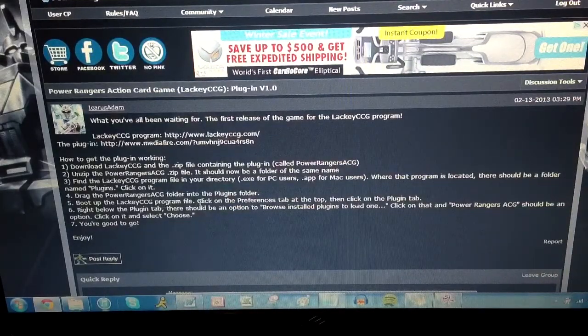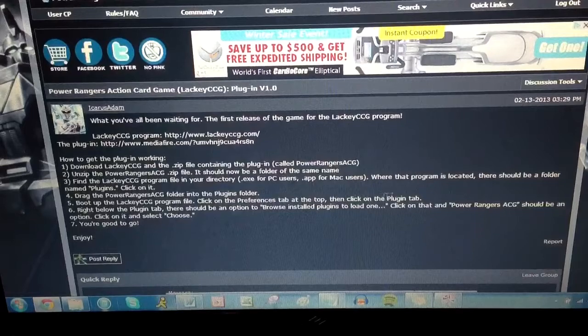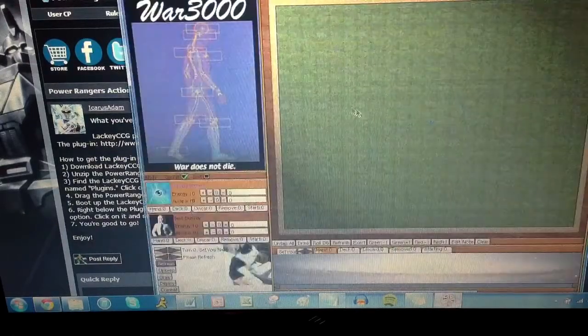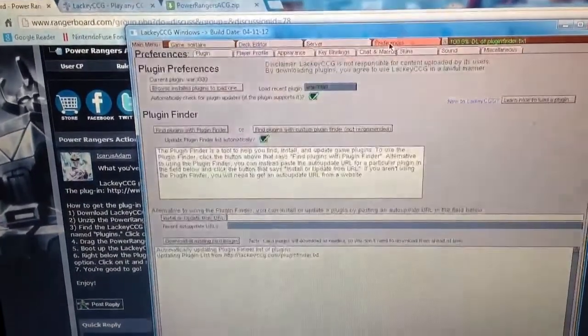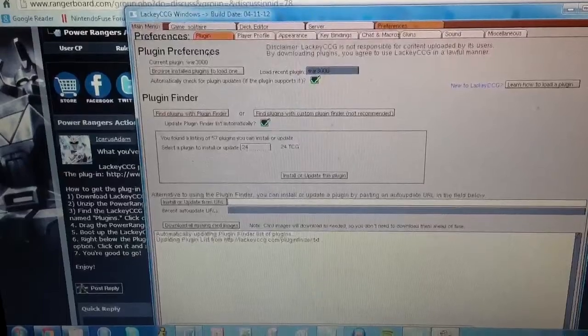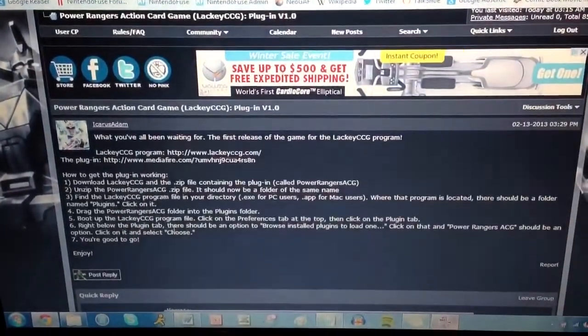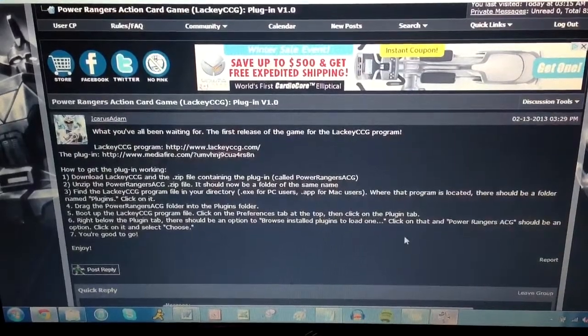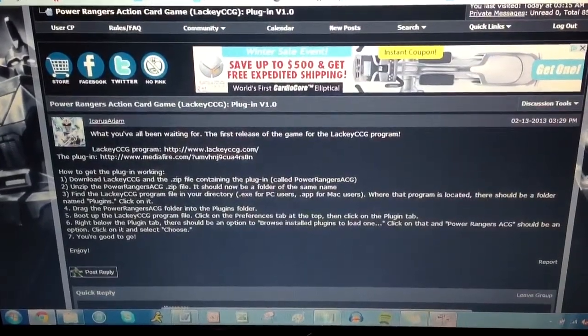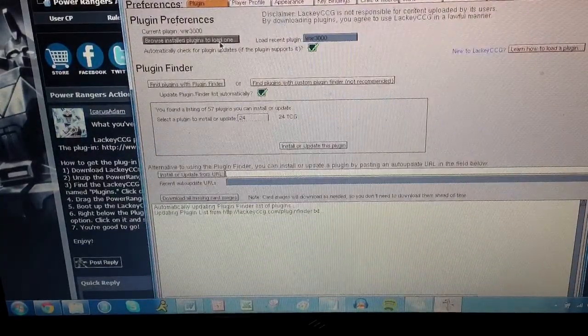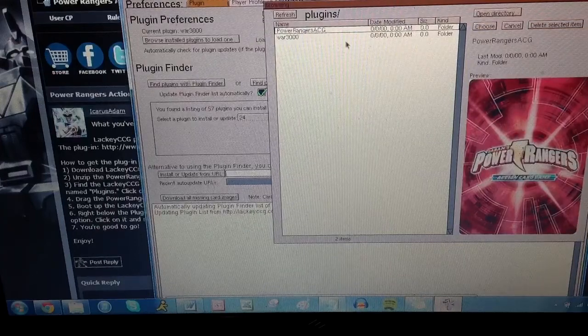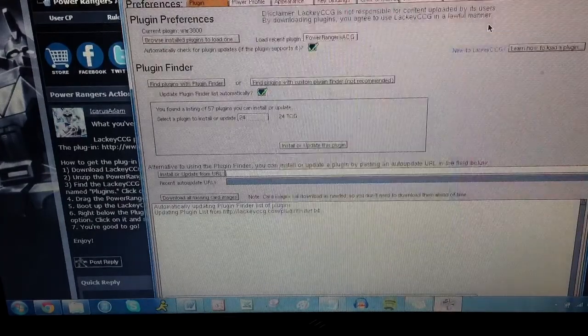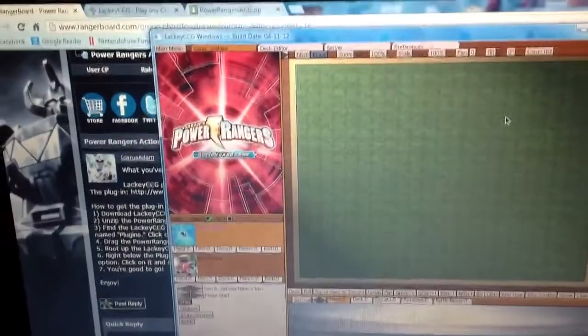So we're going to boot up the program, which we did, LackyCCG. Click on the preferences tab at the top, then click on the plugin tab. So from here, there's a preferences tab here. So we're going to click on that. Then we're going to click on the plugin tab. So it's already there. Then it says, right below the plugin tab, there should be an option to browse installed plugins to load one. So click on that and Power Rangers ACG should be the one that you choose. So browse installed plugins. There it is, because we put it in that directory. And we're going to click on choose. Ta-da! There you go. It has now been selected.